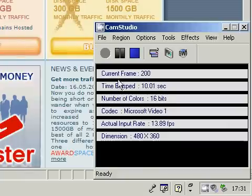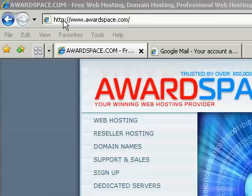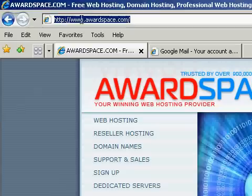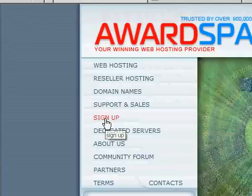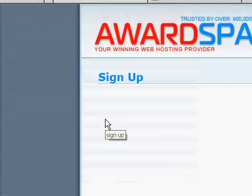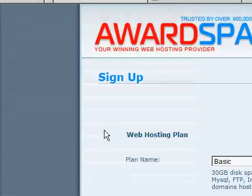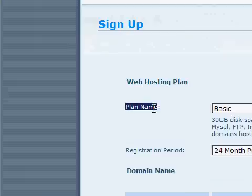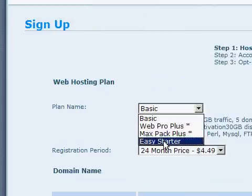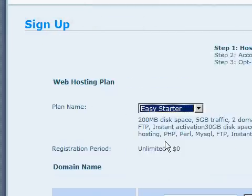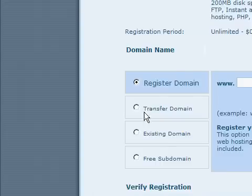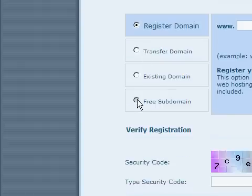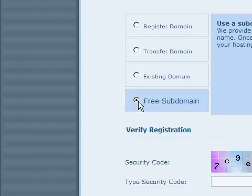First thing you may want to do is go to www.awardspace.com, go down to this panel and click sign up. Where it says plan name choose easy starter and domain name, free subdomain.